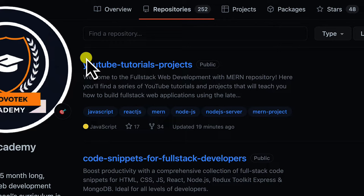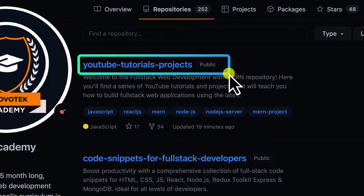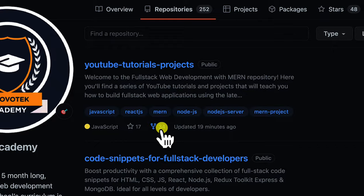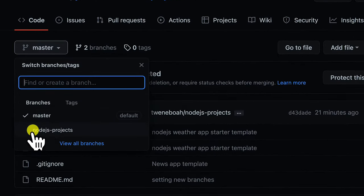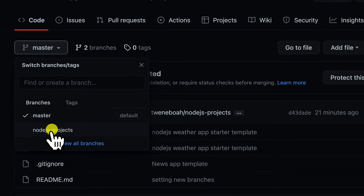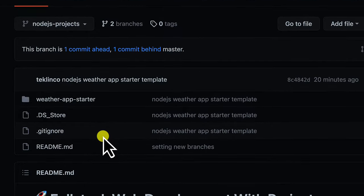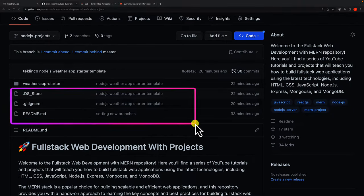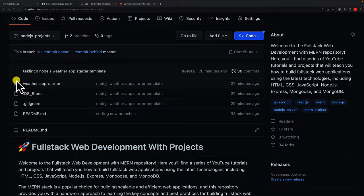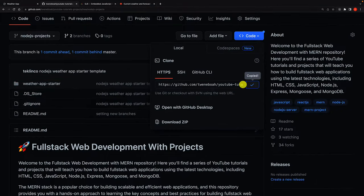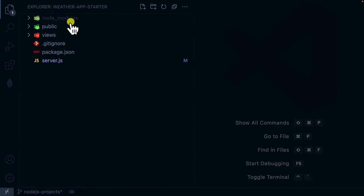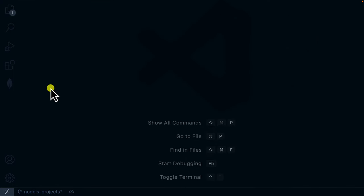If you open the repository, each project is categorized under branches. Click on branches and we are going to work with Node.js. Under that branch you'll find the weather app starter template. Click on code, copy the URL, and place it wherever you want. I'm going to put it inside a folder called 'weather application' — I've already cloned it.